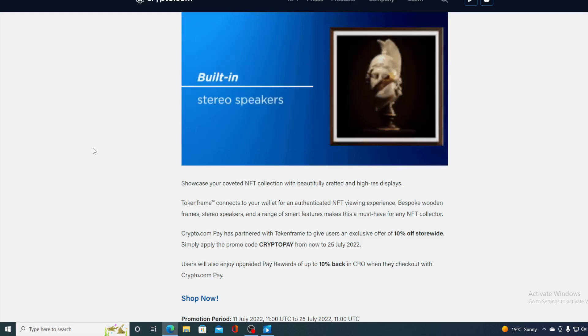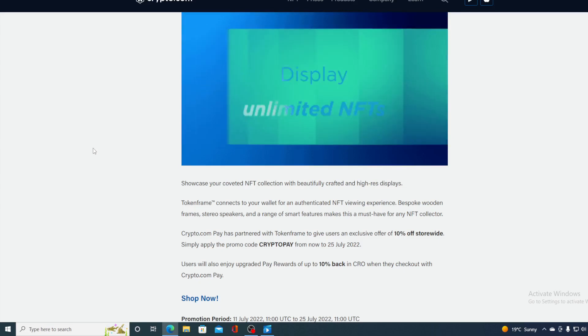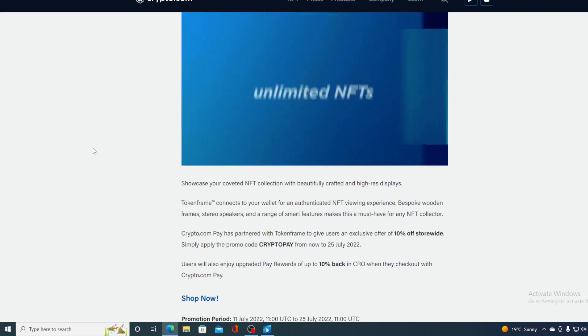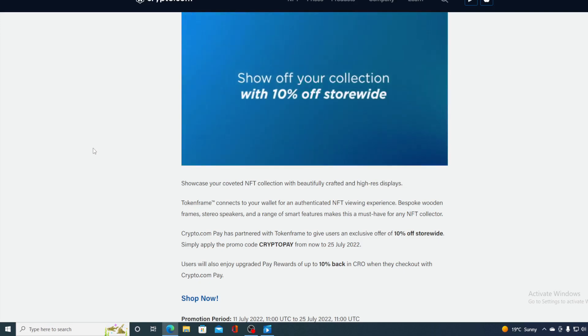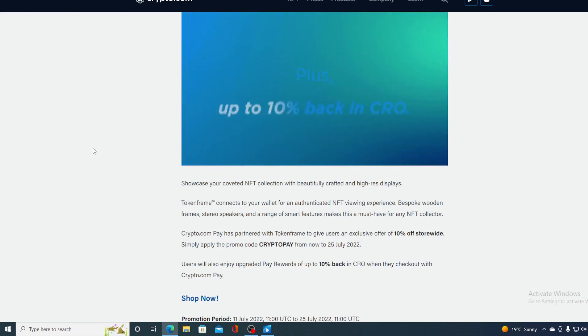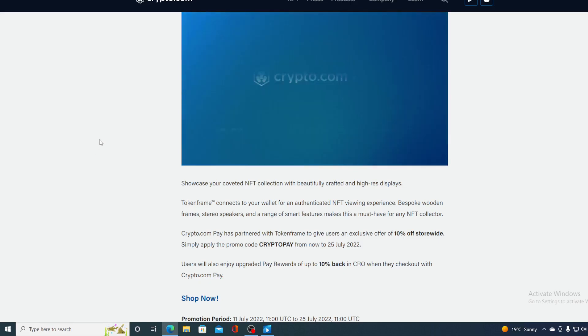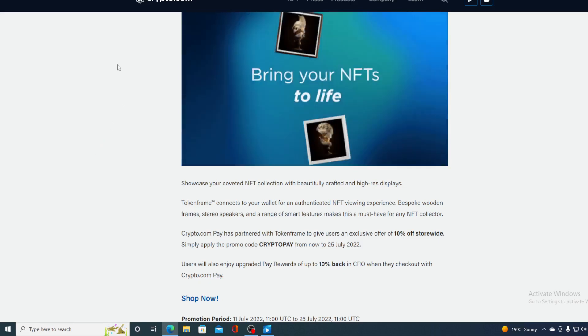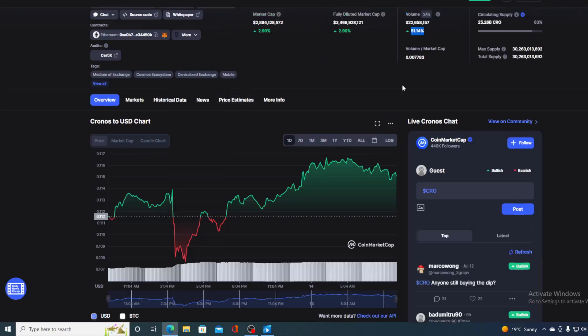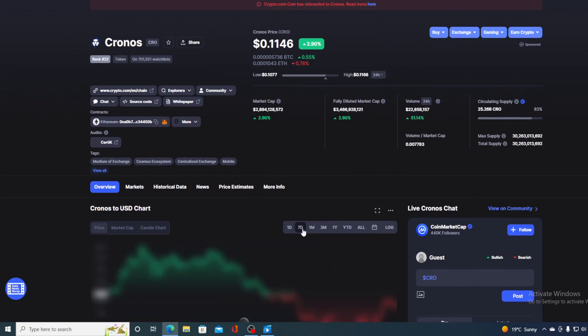So guys, Crypto.com is continuing its growth, its ecosystem is vastly growing and it's getting stronger and it's getting more popular. And what does that do for the value of Chronos in the future?